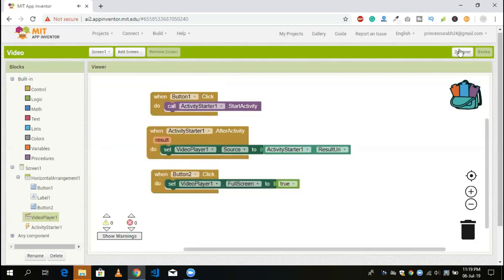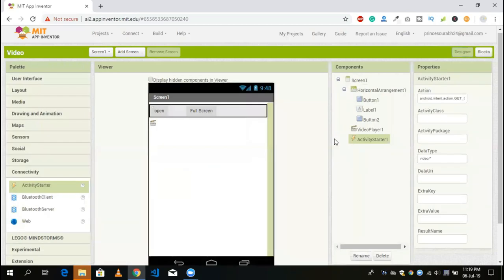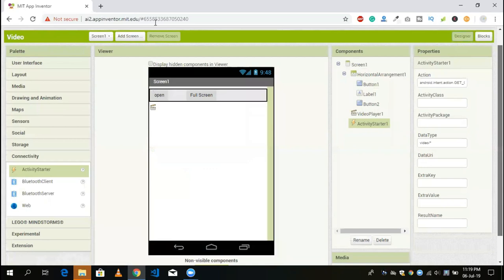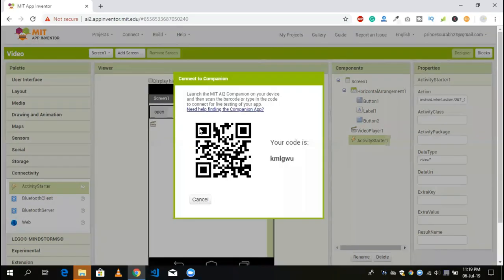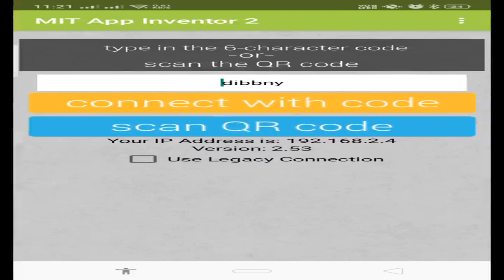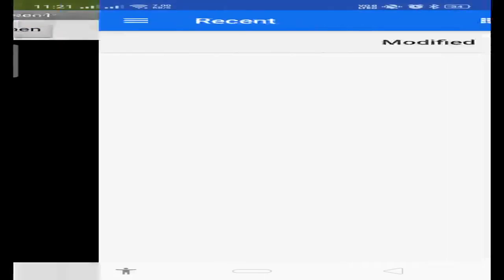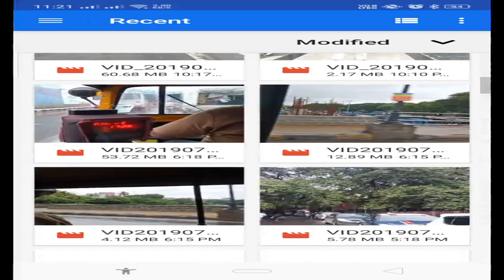Now go to the design section — that's our app. I'm going to show you a live demo on my mobile. If you want to test this app, click on Connect, then MIT AI Companion, and you will see a QR code. Open your MIT AI Companion app, click on scan QR code, scan this code, and wait a few seconds to connect. It will load — 15%, 20%, and then completed.